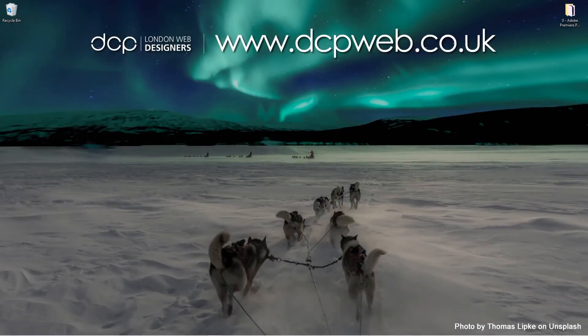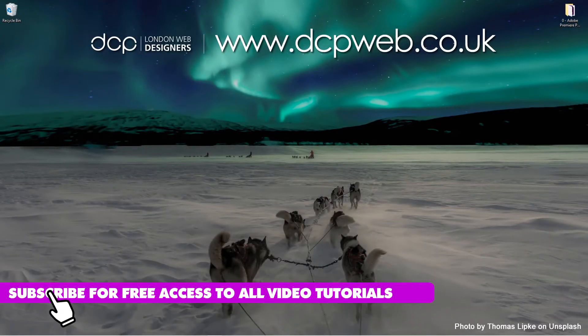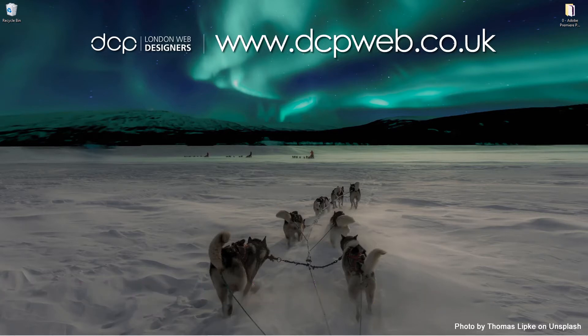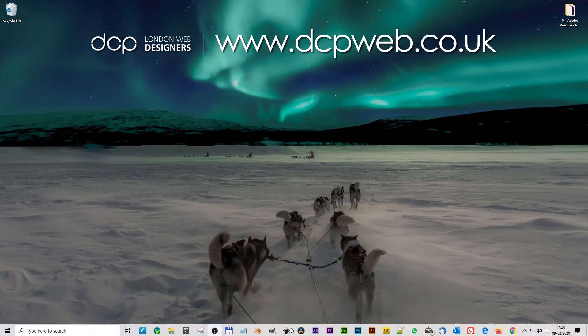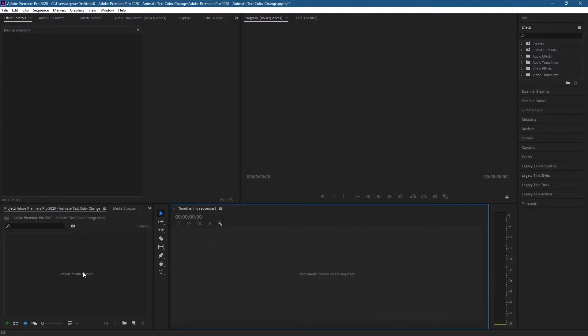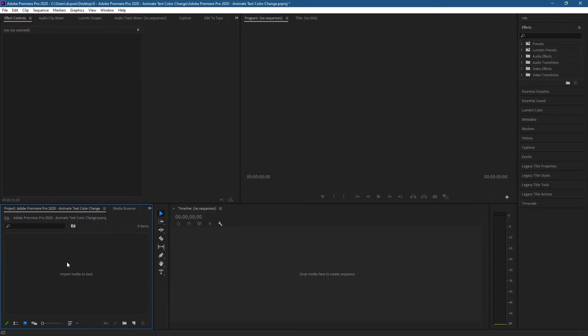Hi and welcome to this DCP Web tutorial. In today's tutorial I'm going to show you how to create a text color change using Adobe Premiere Pro. Let's go ahead and open up Adobe Premiere Pro. The first thing we'll do is go to the media pool down here. I've just got a blank project set up. Let's right click, go to New, and go to Color Matte.